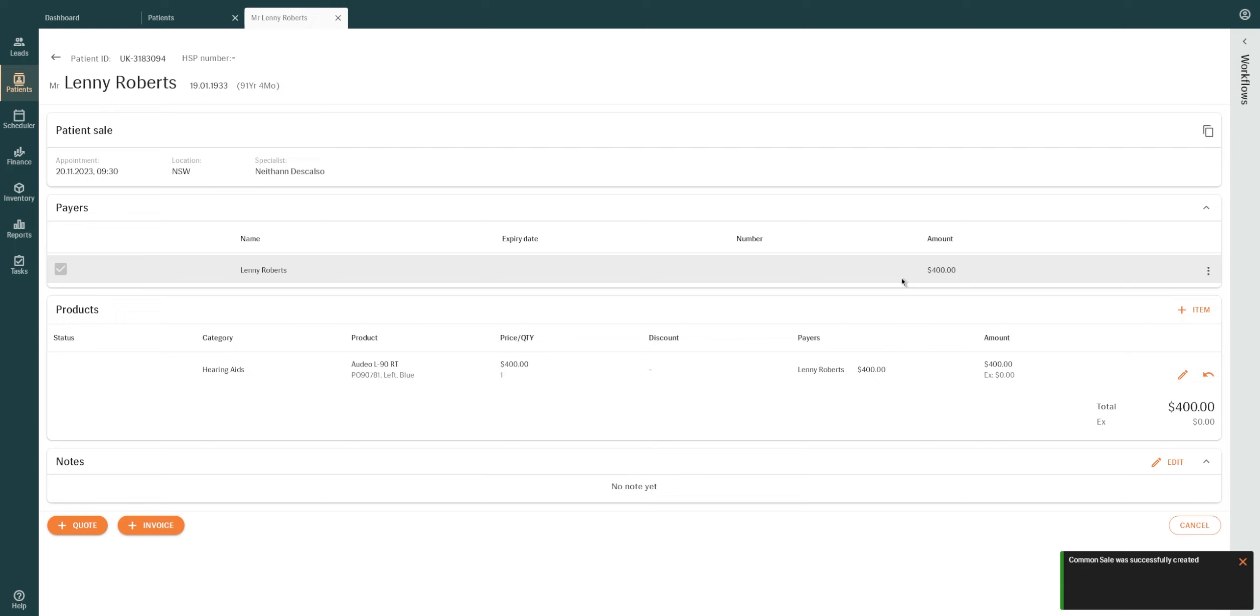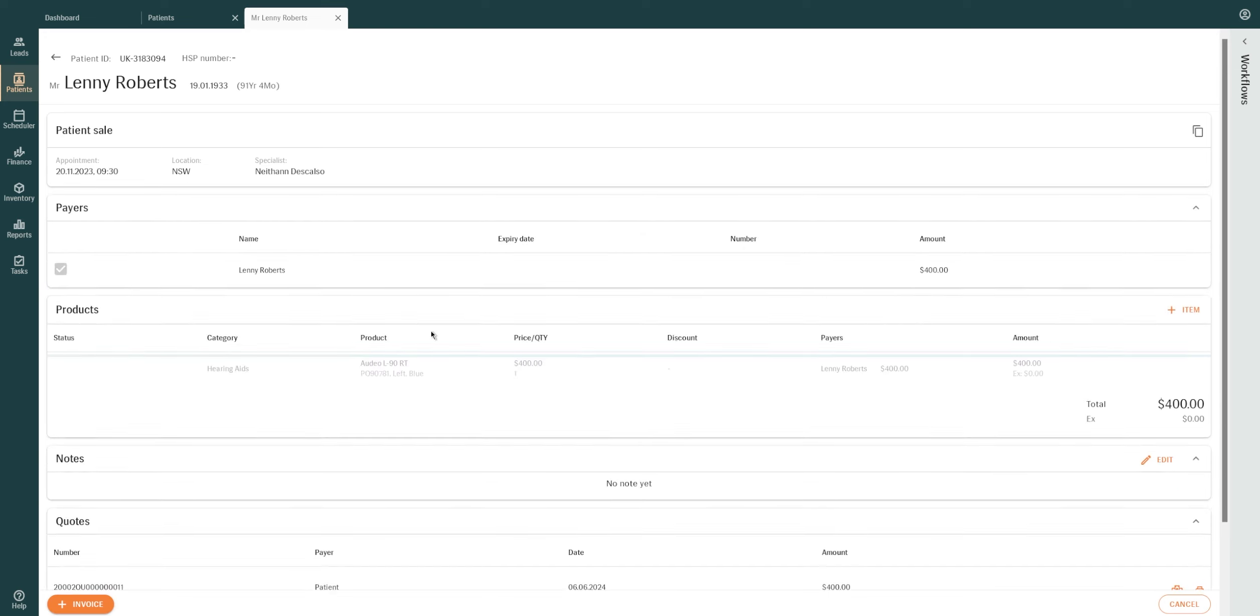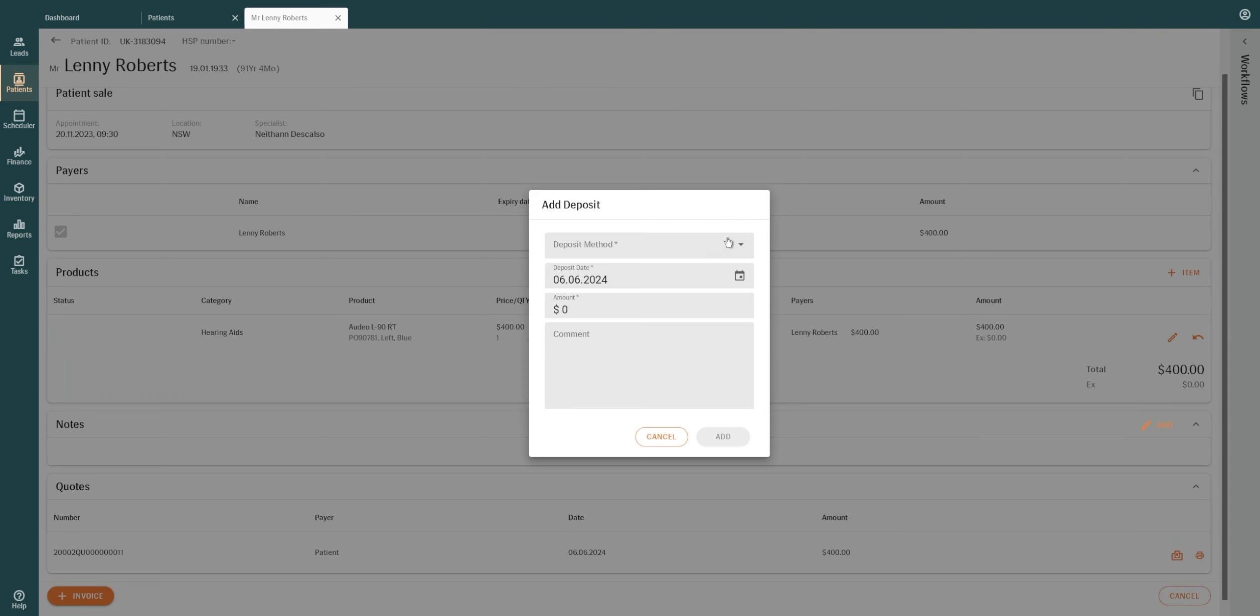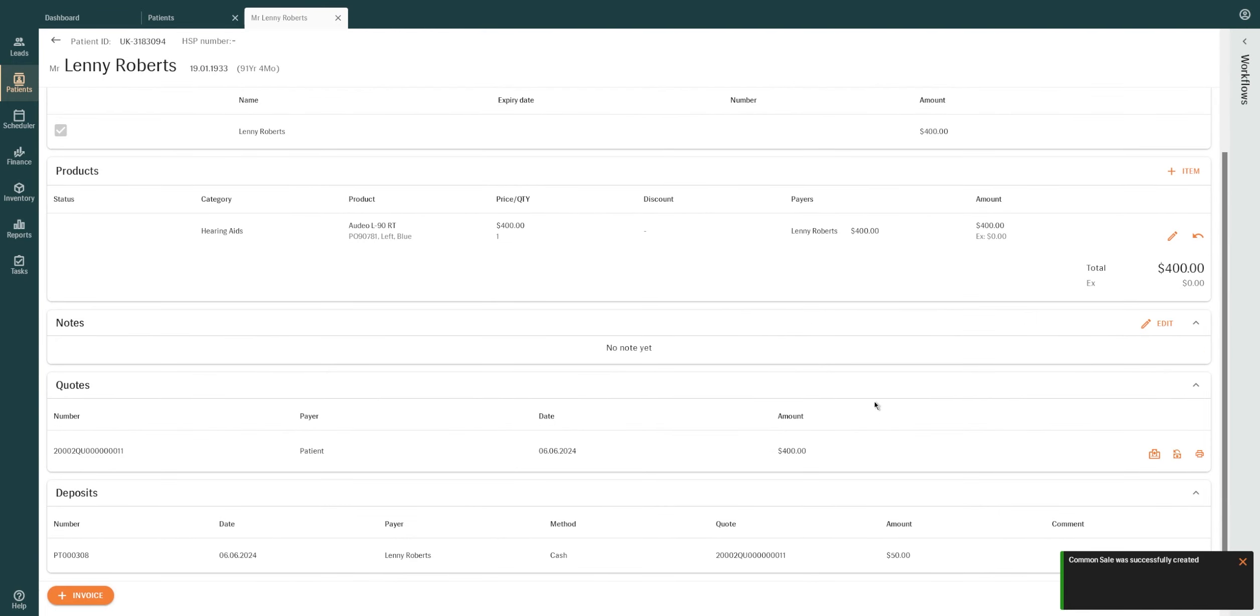To create a quote, simply click the Add Quote button at the bottom of the screen. To take a deposit, click on the Deposit icon located in the Quotes section. To print the quote, click on the Print icon.